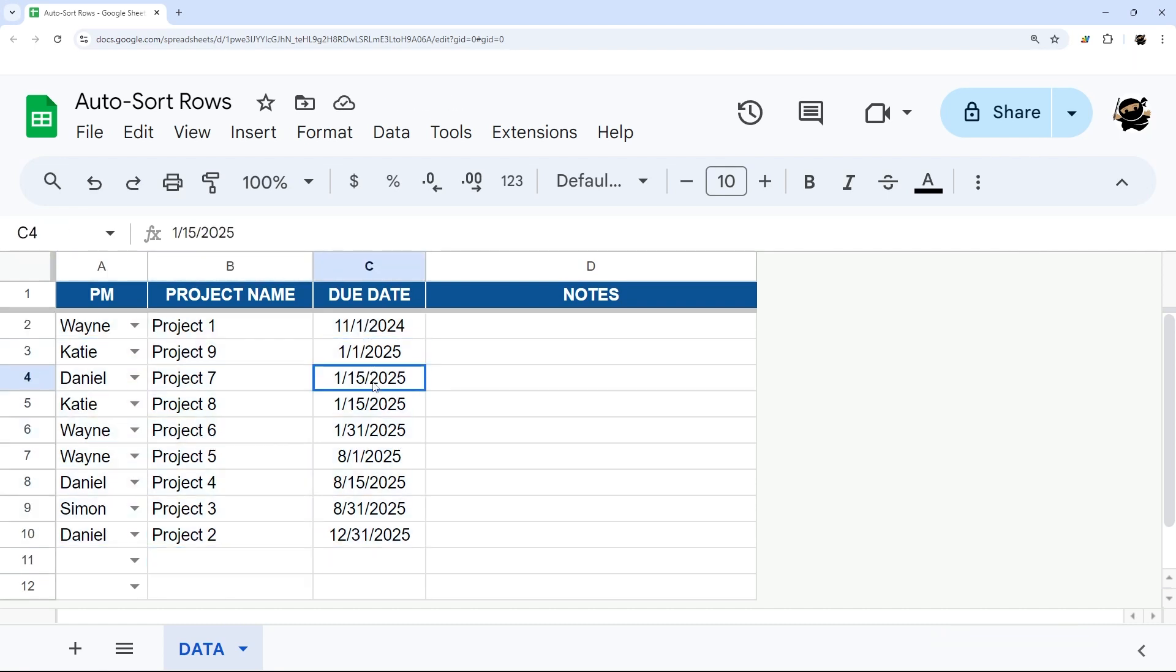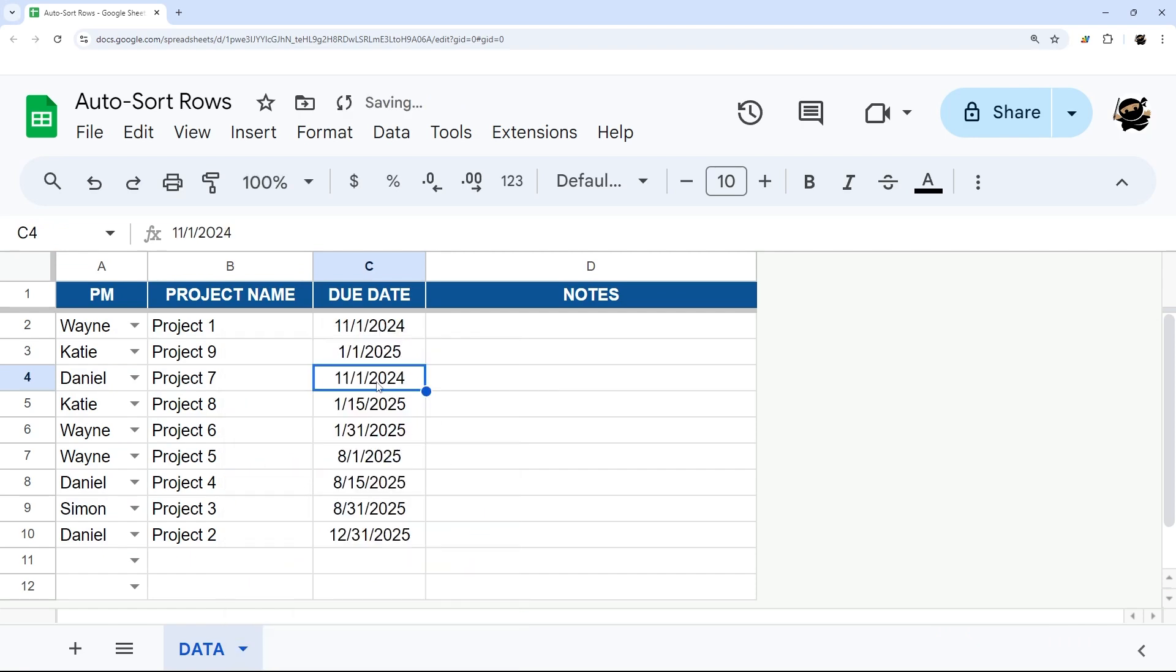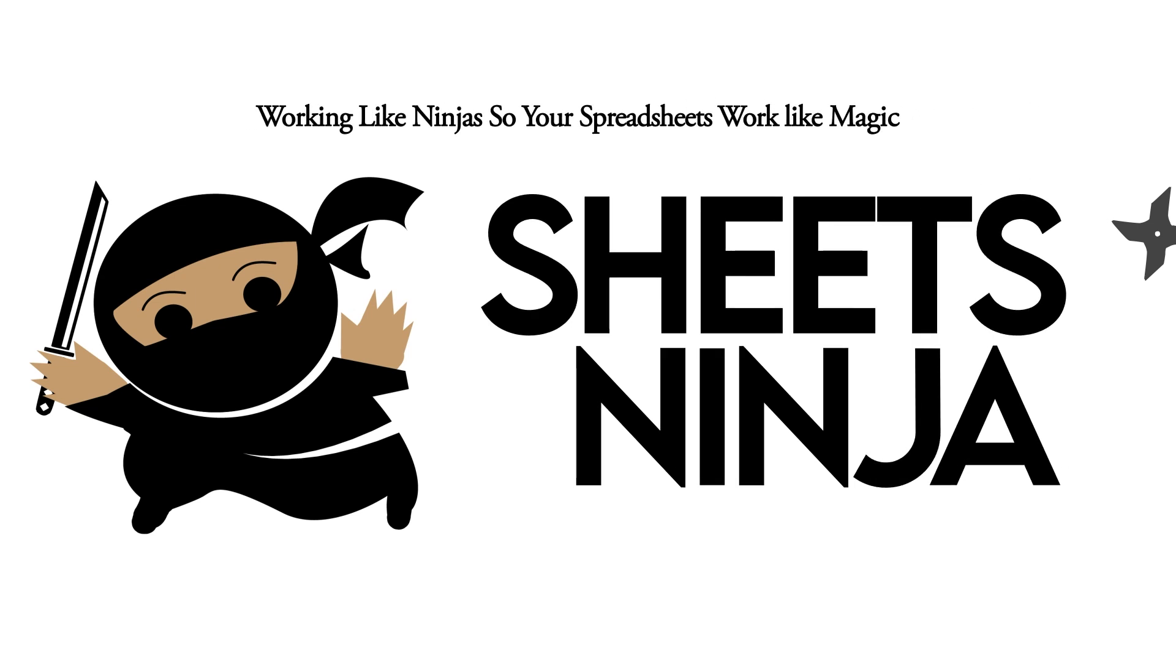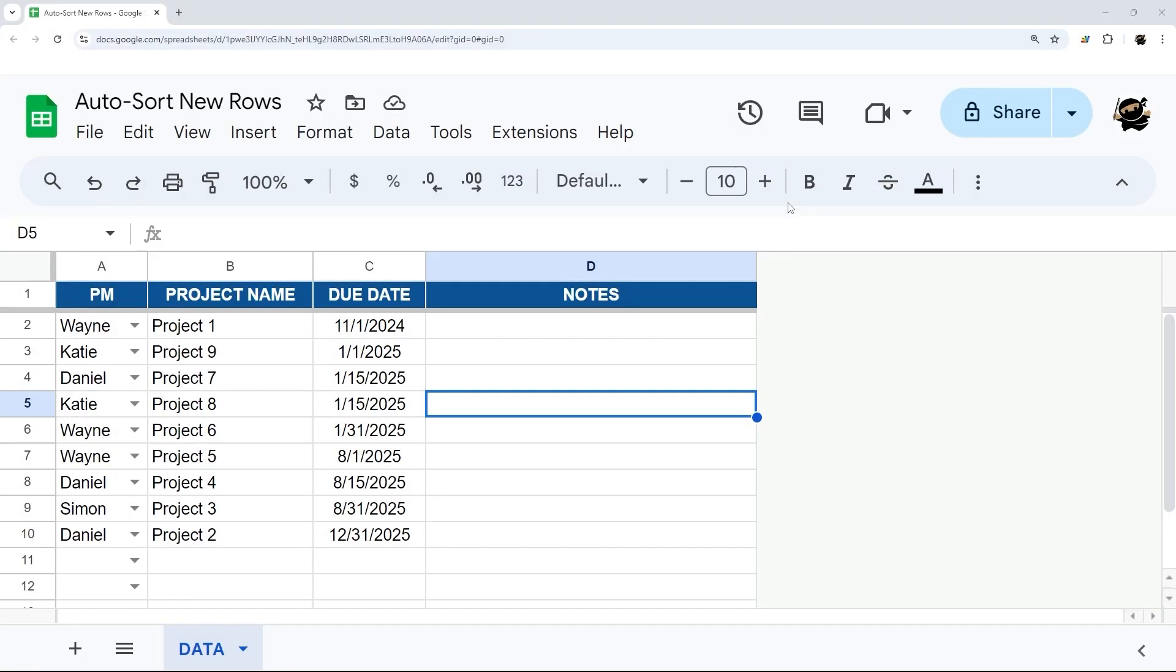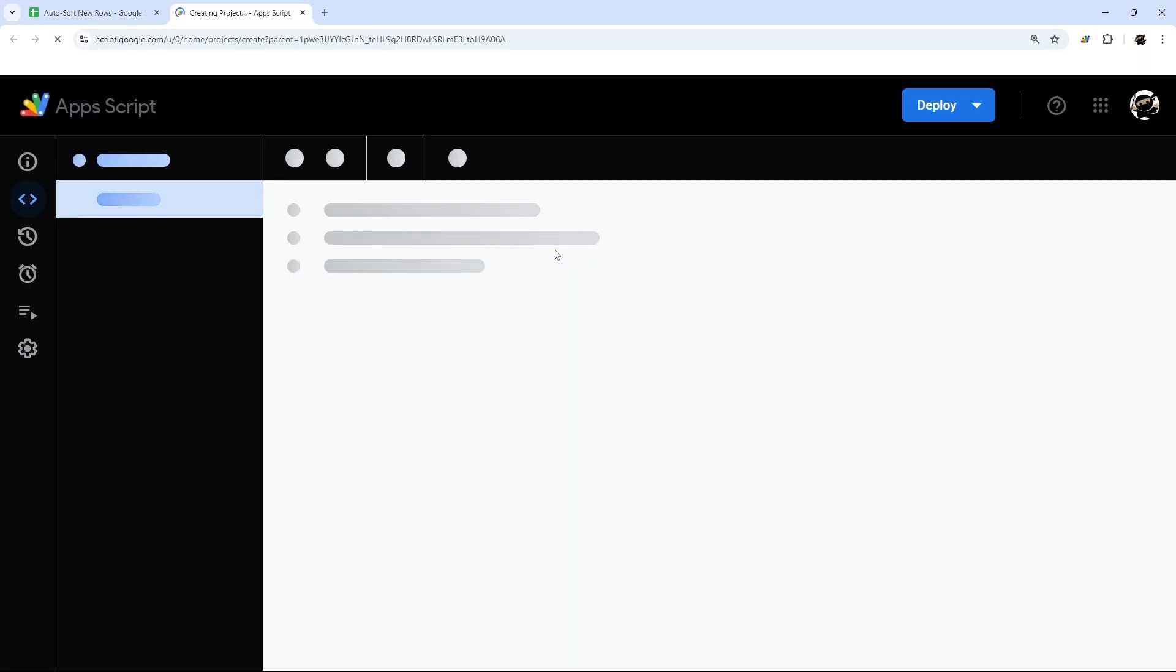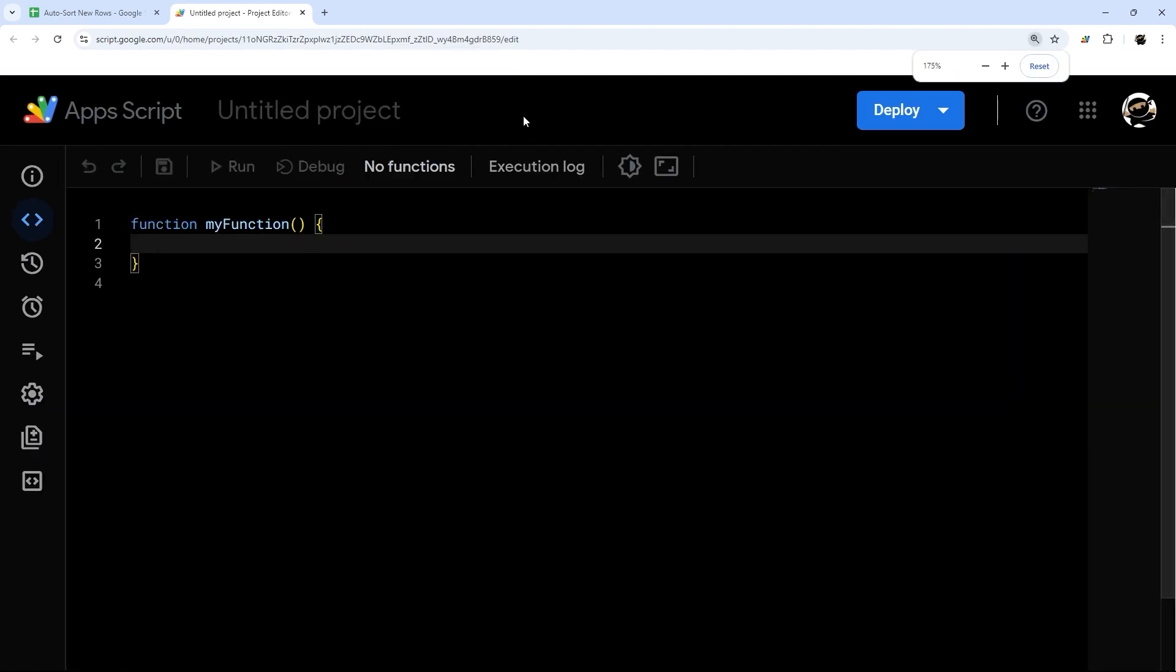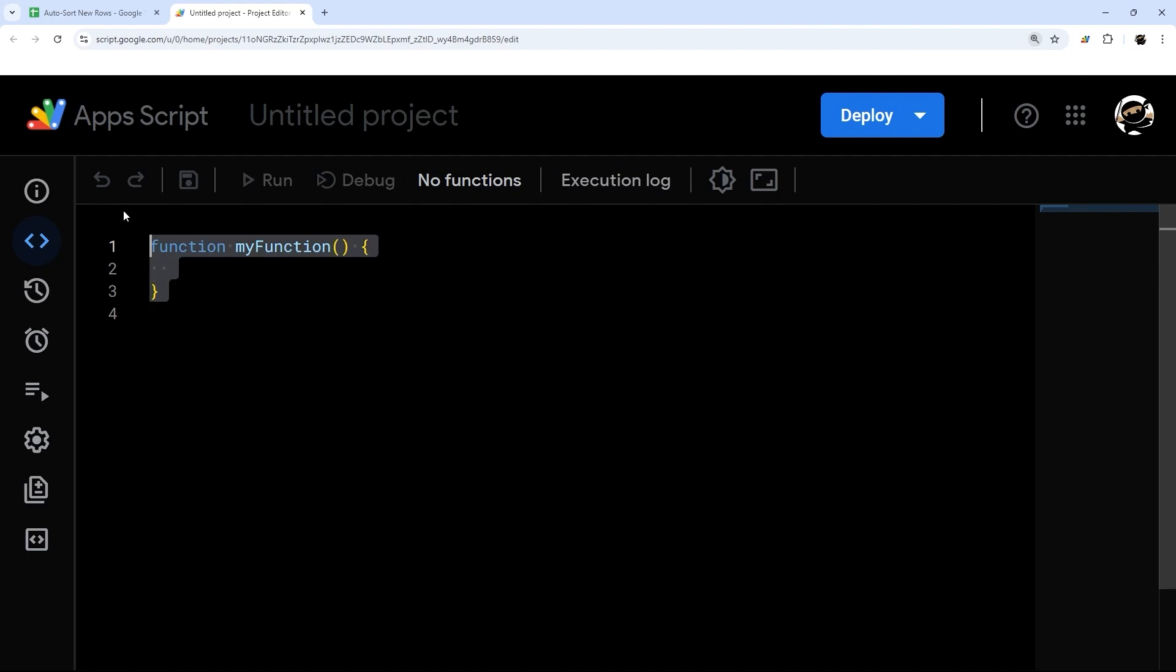Or if you edit a date, it will also re-sort that automatically as well. Let's start by creating the app script. We'll go to extensions and app script and we'll start scripting here. I'm going to zoom in a little bit and start writing our script here.